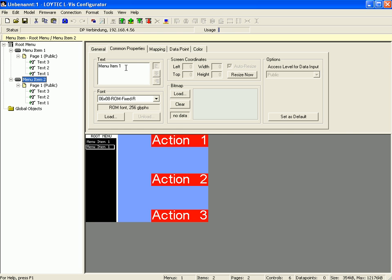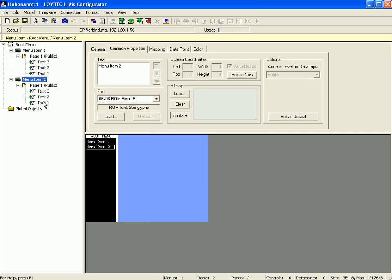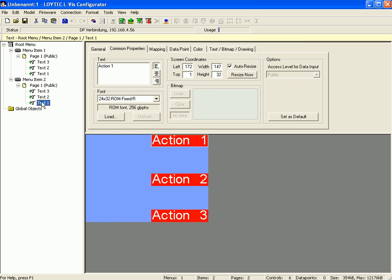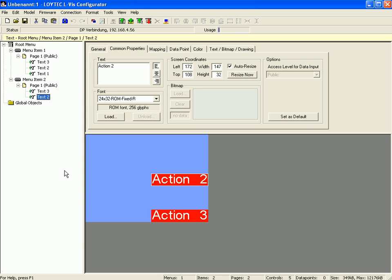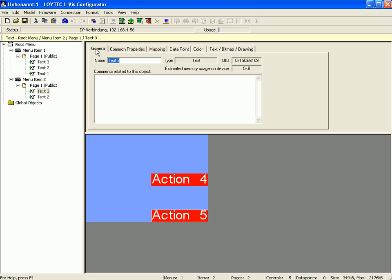Change the text for menu item 2 and delete one of the text controls. Now correct the text for action 4 and action 5. Switch to the general tab and correct the labels of text control 5 and text control 4.